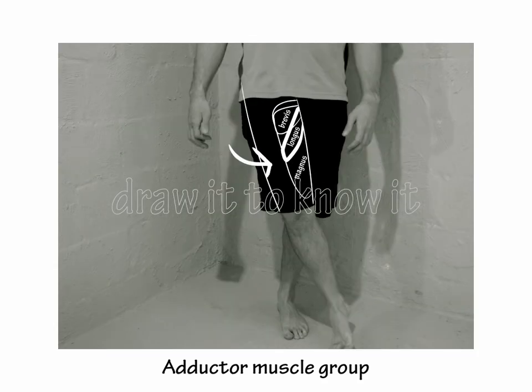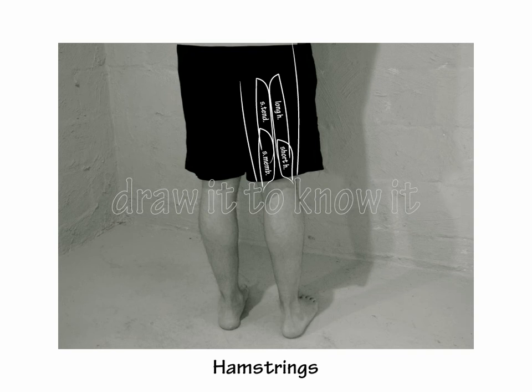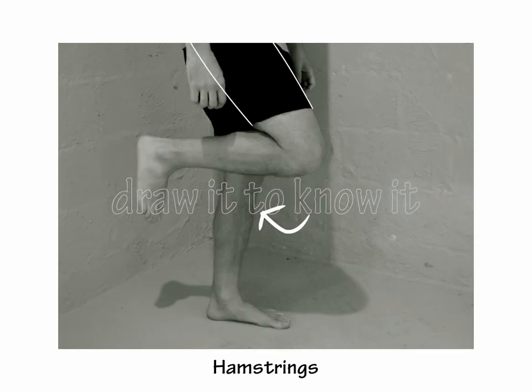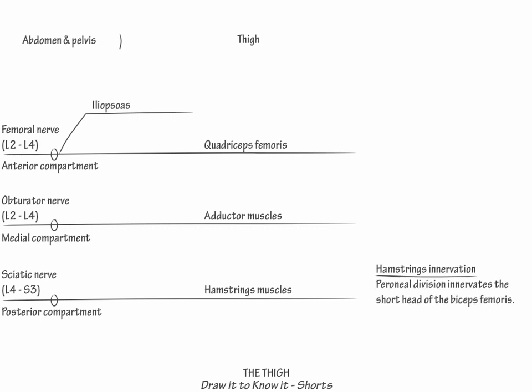Then show that the sciatic nerve innervates the hamstrings muscles, which provide knee flexion and hip extension. Finally, note that the peroneal division of the sciatic nerve innervates the short head of the biceps femoris, and the tibial division innervates the other hamstrings muscles.